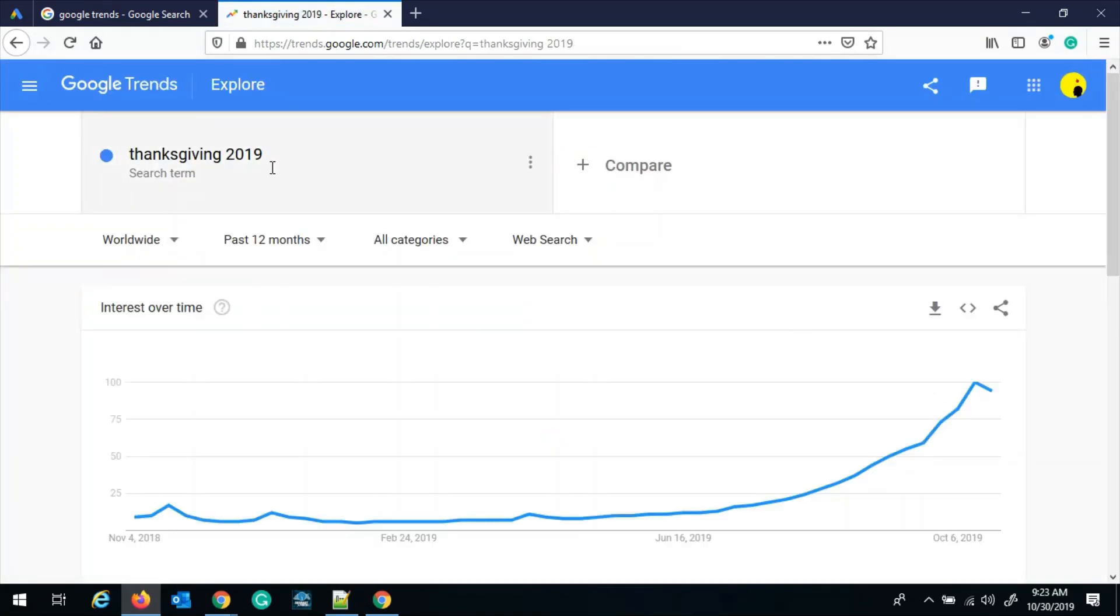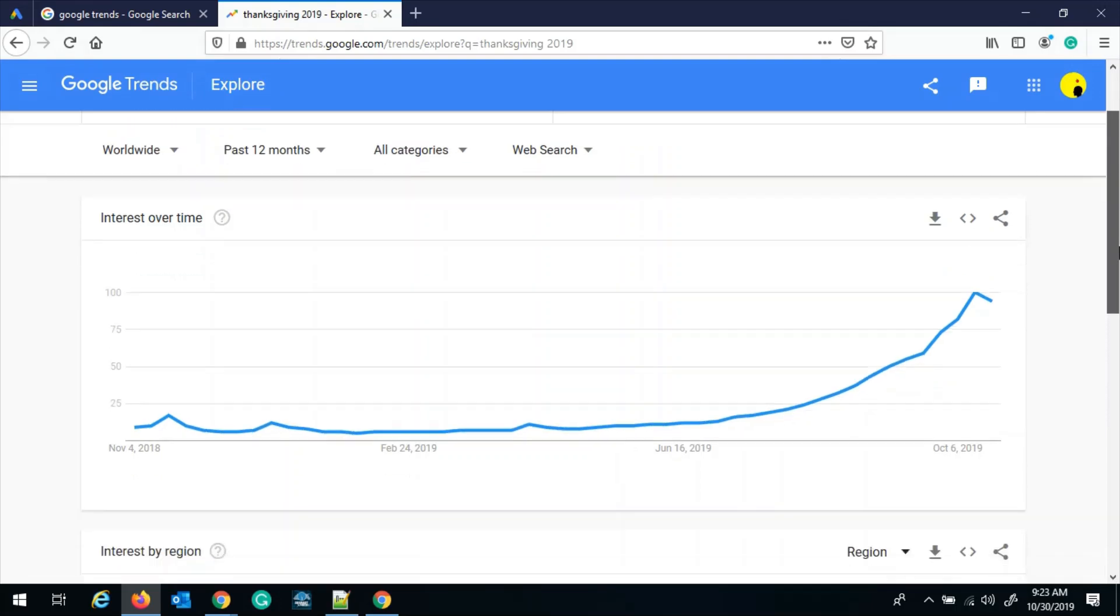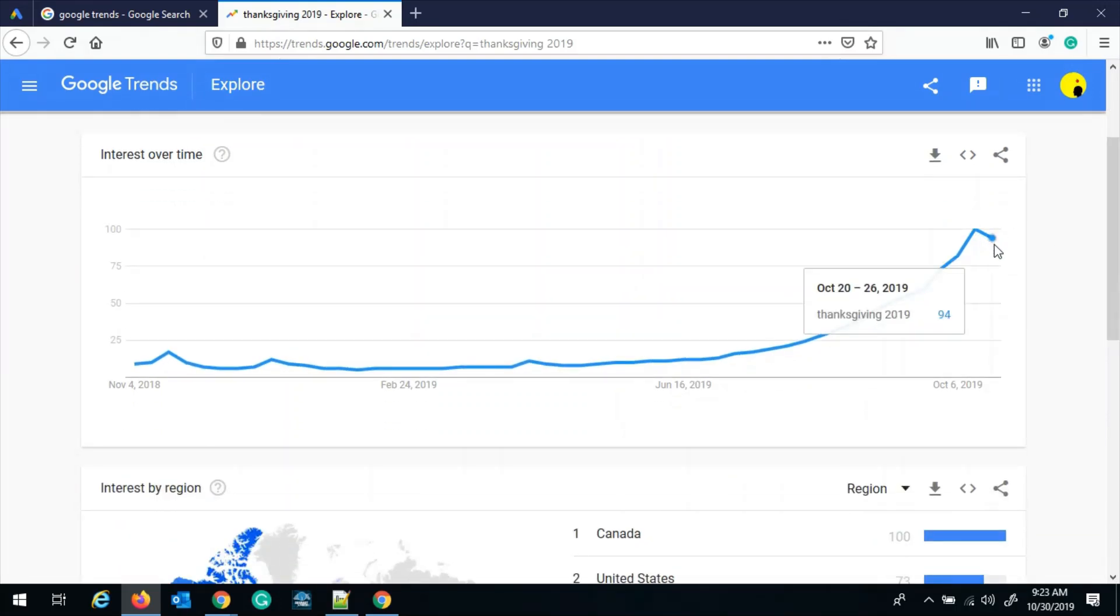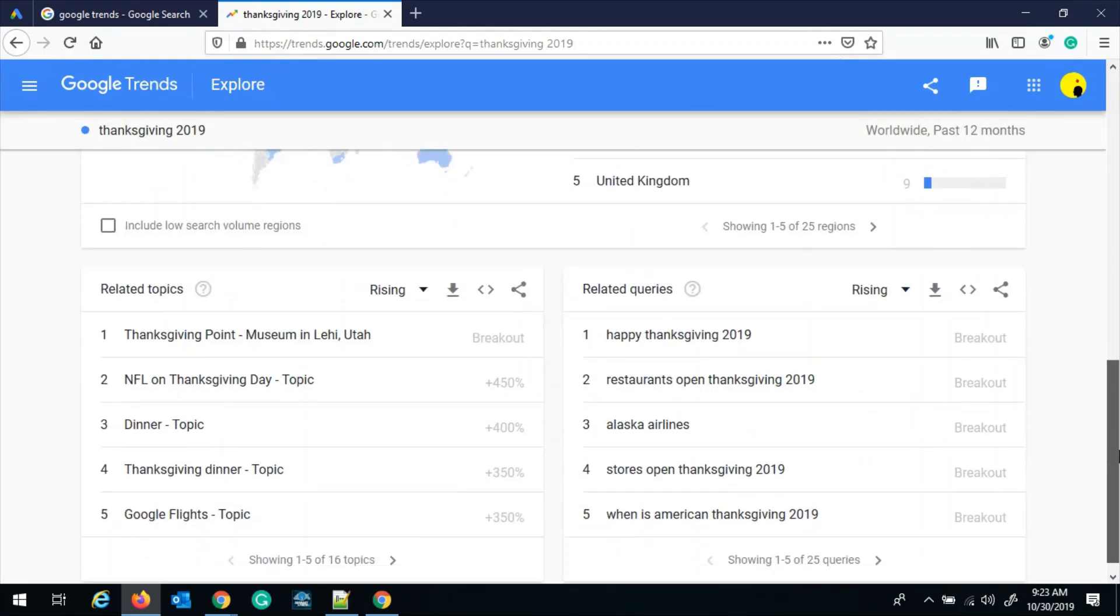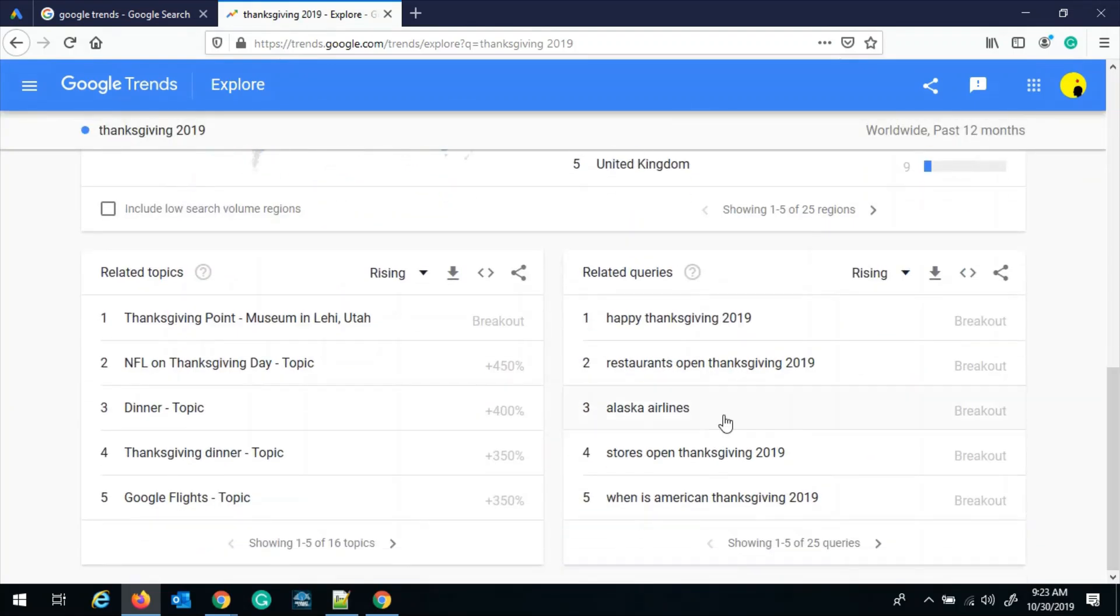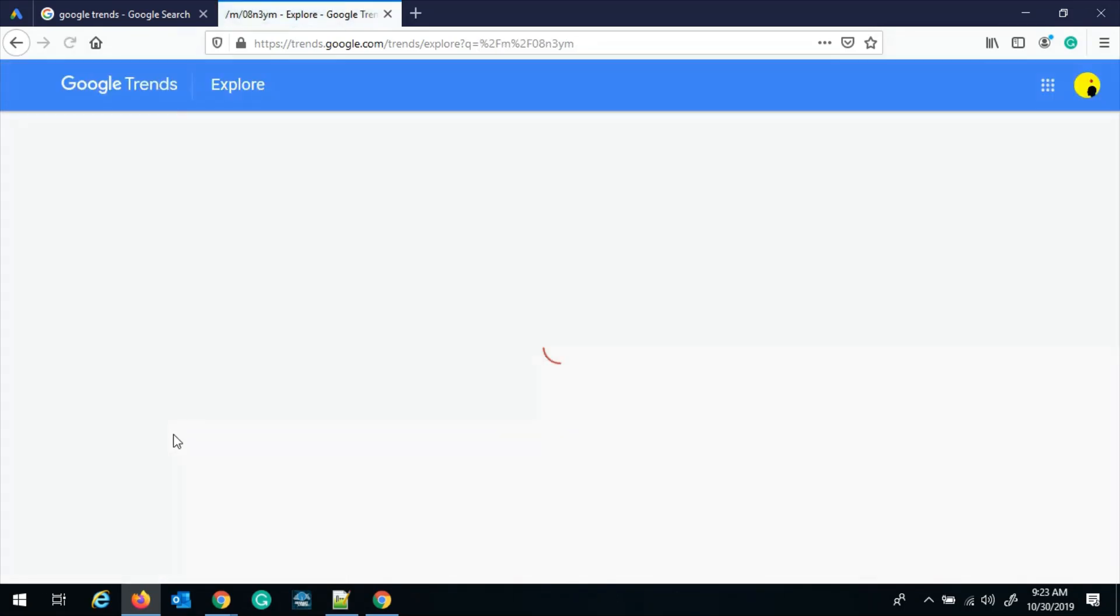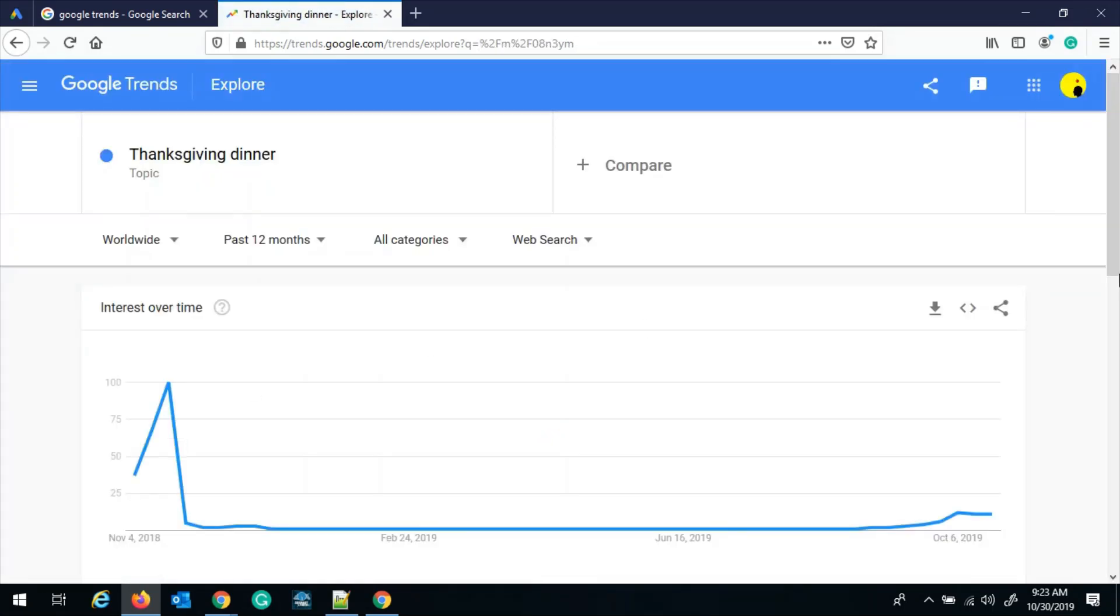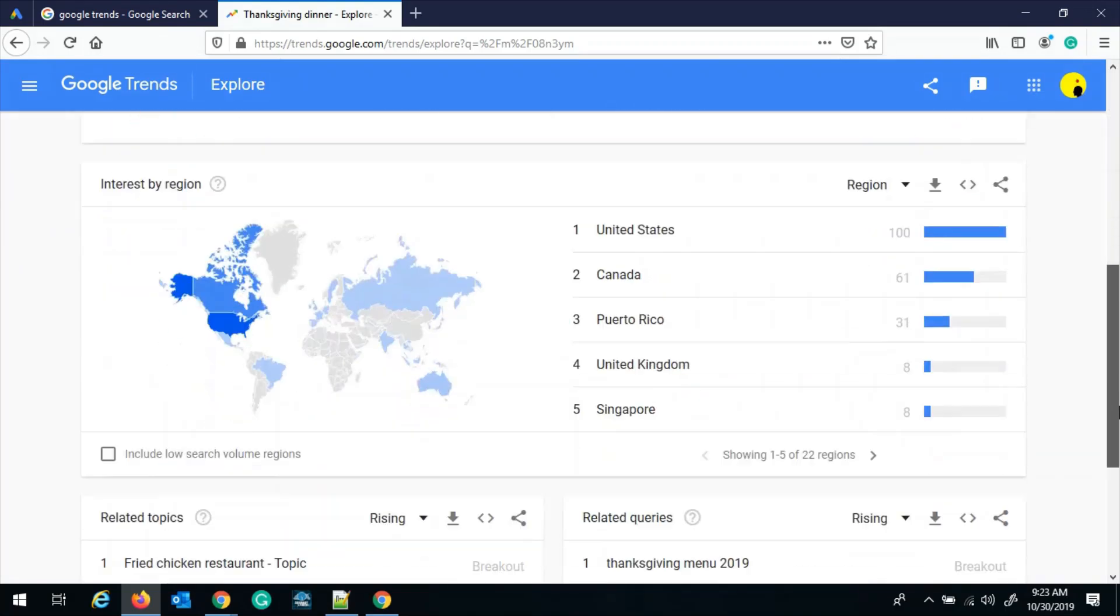Although our search term was Thanksgiving food, we decided to just select Thanksgiving 2019 because it was popular. And here also you will see the interest is going down, but after some time it will build up. And if you go to the left, there are related topics. Let's choose Thanksgiving dinner.